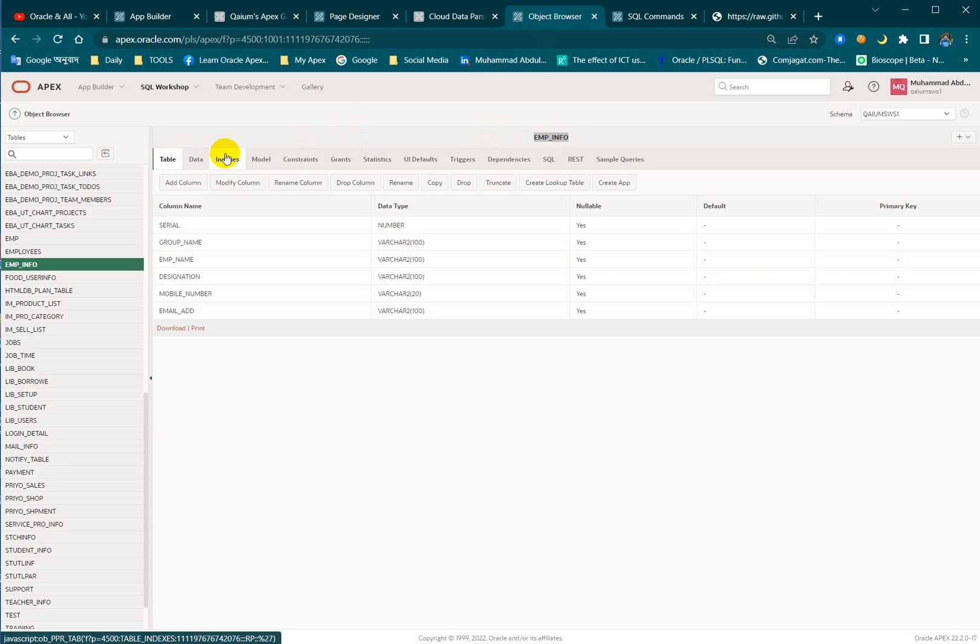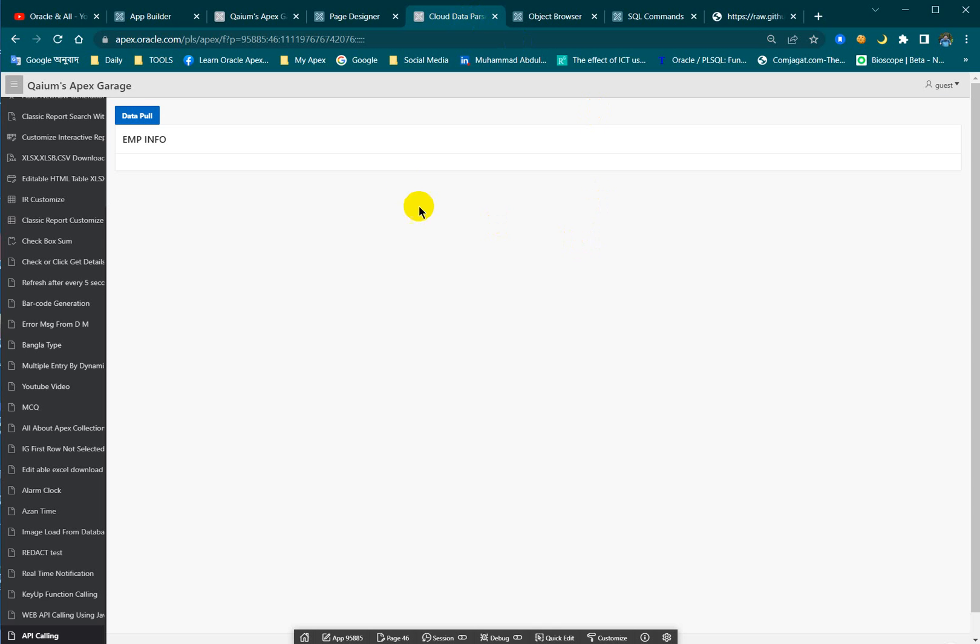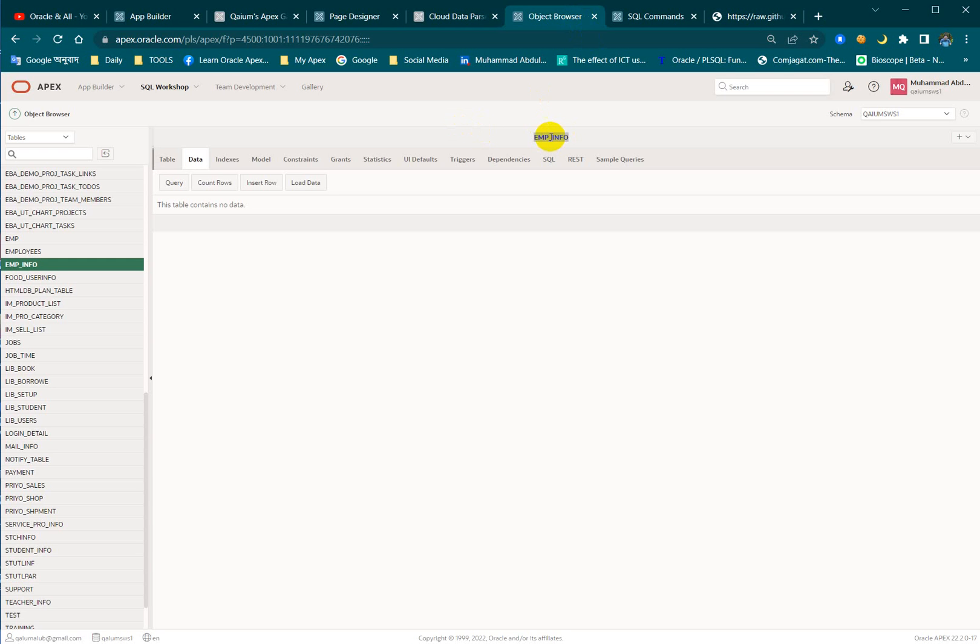There is no data right now. I made just a button and classic report, and after pressing this button I execute a process. By executing this process I am going to download the whole data from this source to my table.